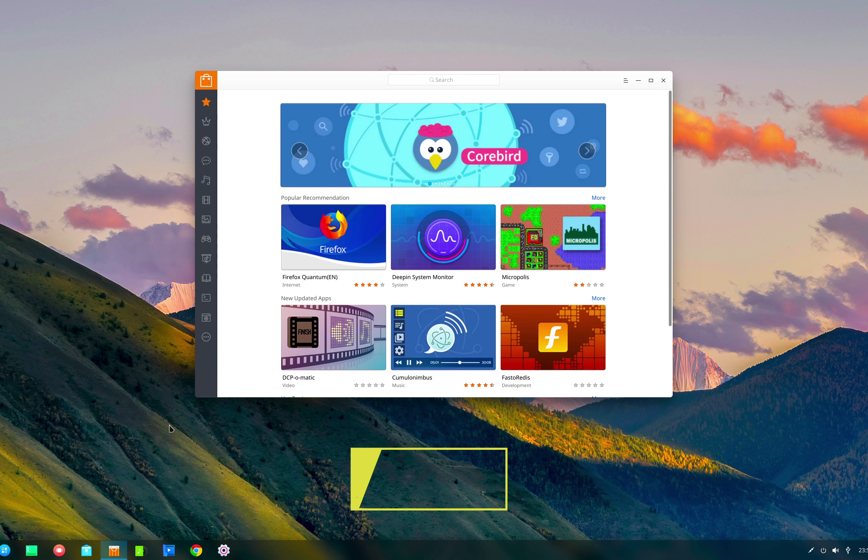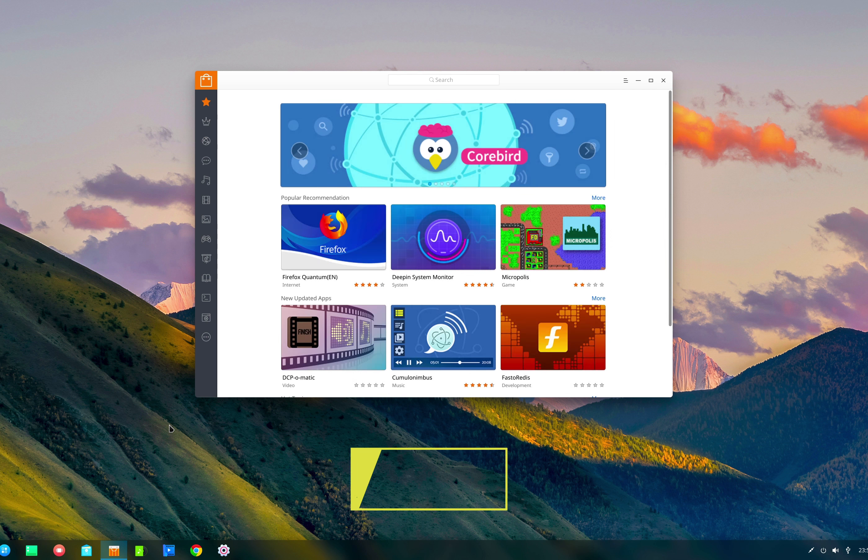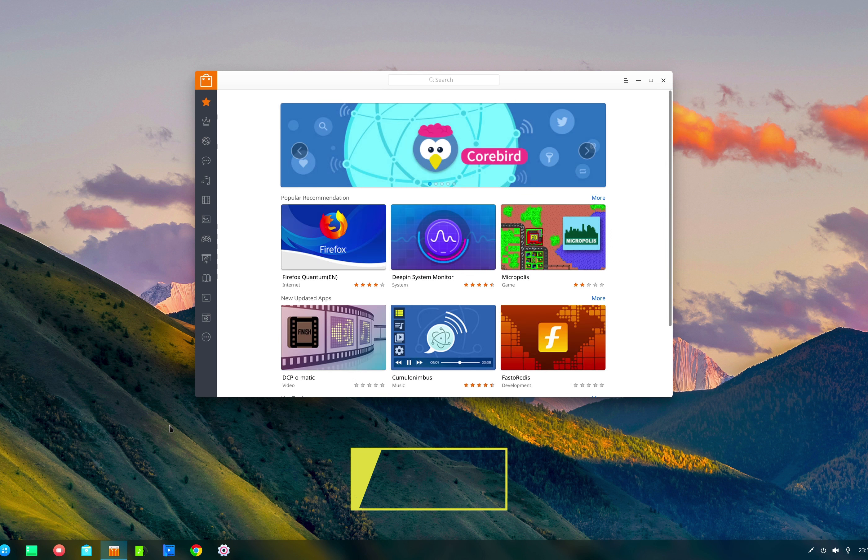Moving on to the next feature, Deepin now also supports fingerprint scanning for unlocking the computer. I was not able to test this feature, but if you have a device with a fingerprint scanner, here's the list of supported devices—you can take advantage of this feature.